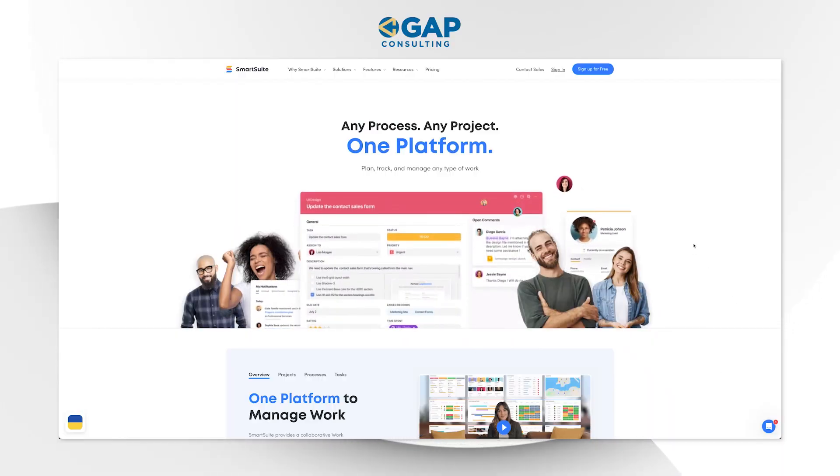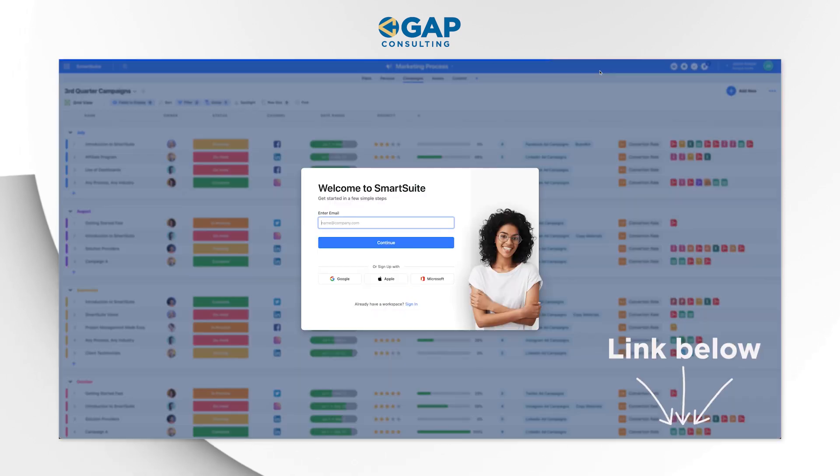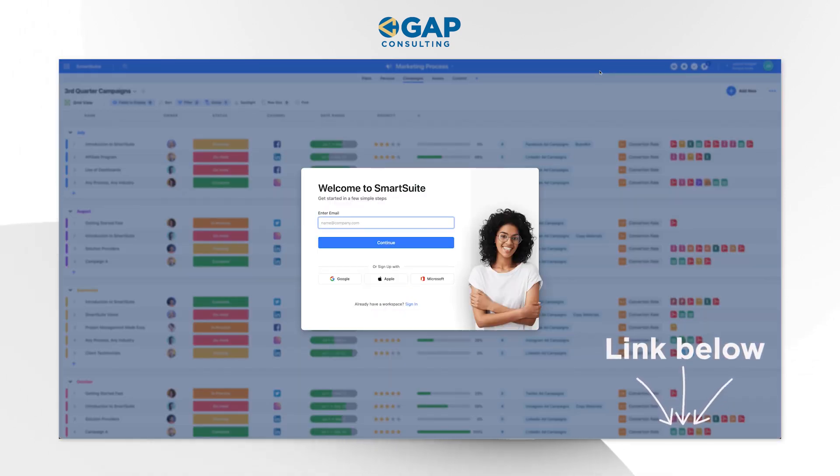Before we get to that, I want to invite you to follow along with this video. If you already have a SmartSuite account, pop it open in another window and follow along as we go through this. And if you haven't already signed up for SmartSuite, check out our link below. If you sign up using our link and choose to upgrade to a paid account, you will be eligible for some exclusive swag that only comes to members who watch videos on our channel.